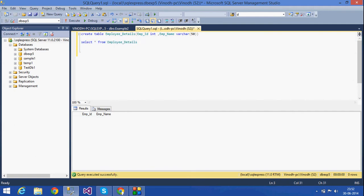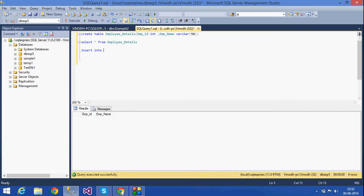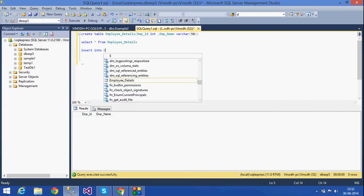For that, I want to insert some values. I am using an INSERT statement: INSERT INTO employee_details.